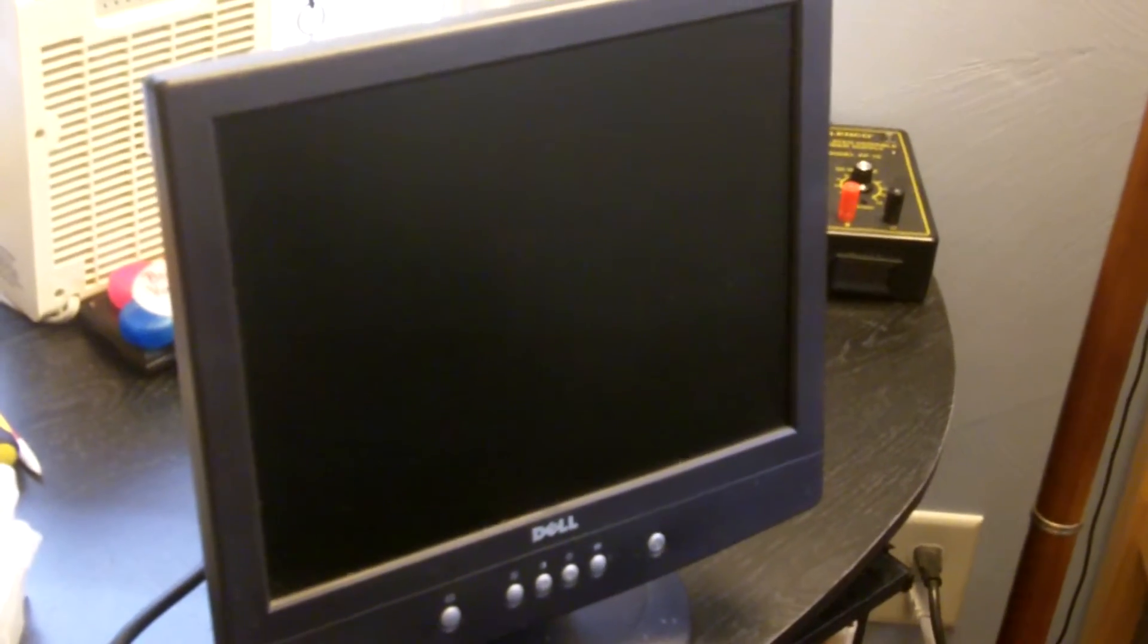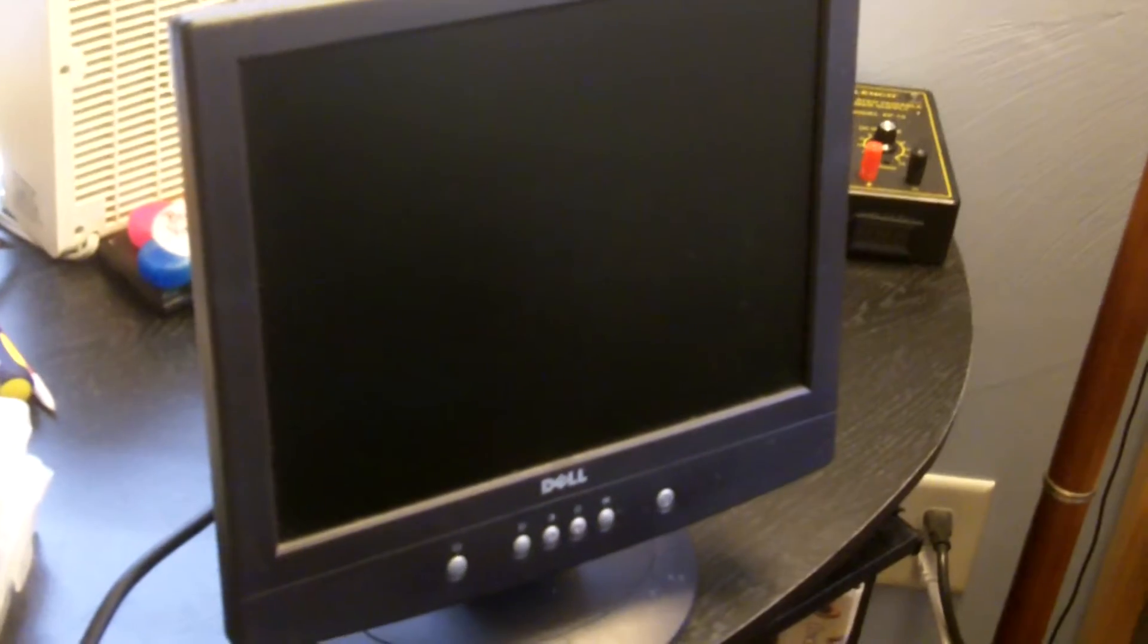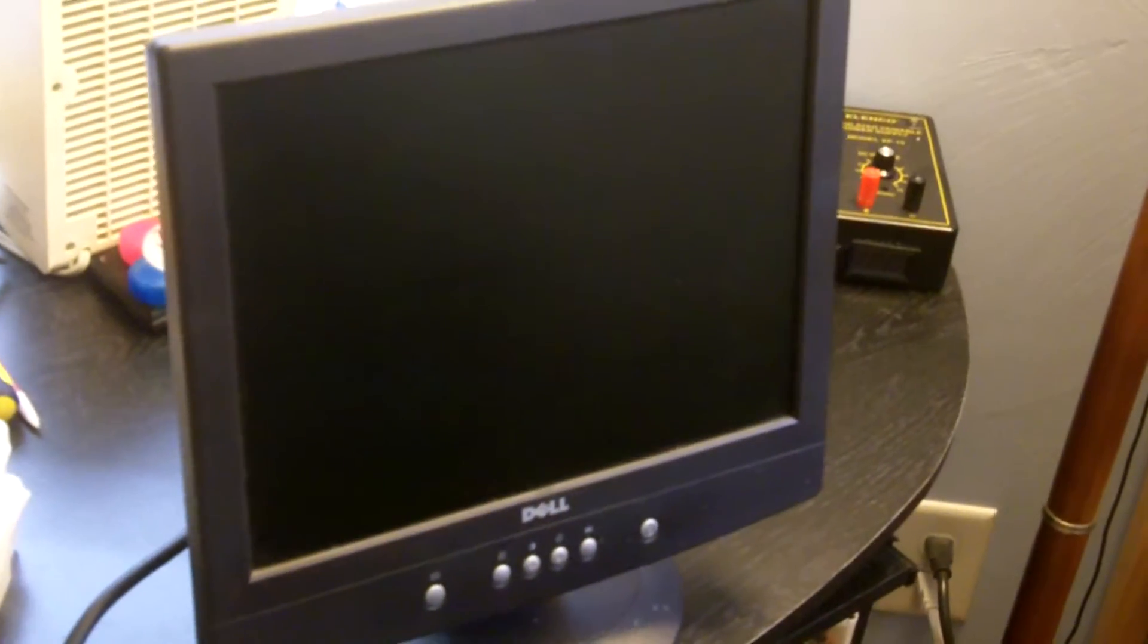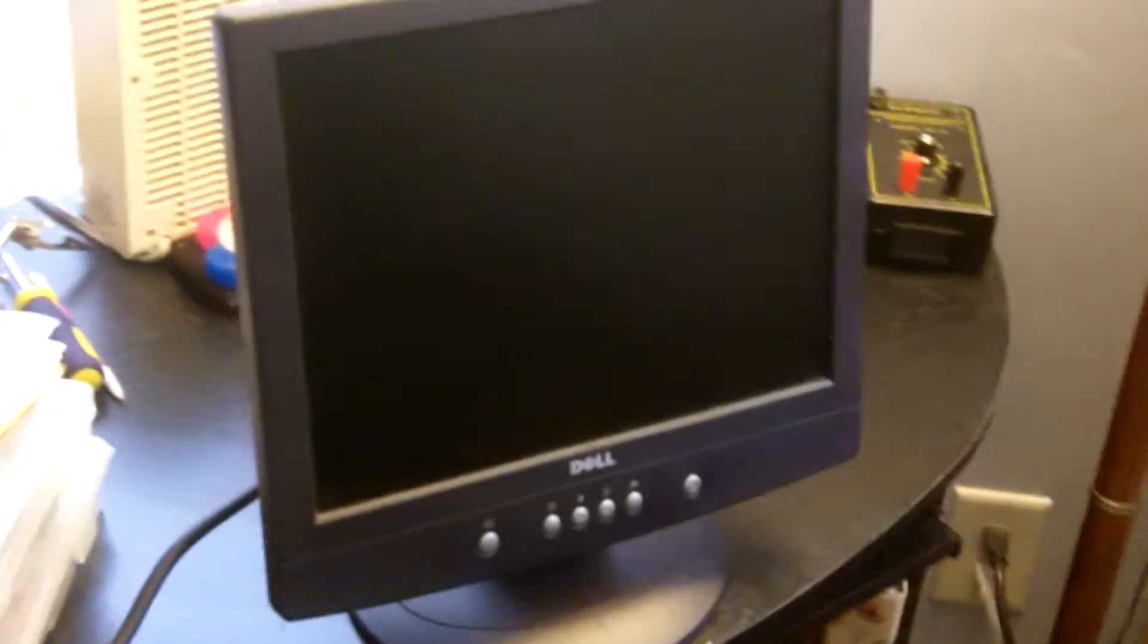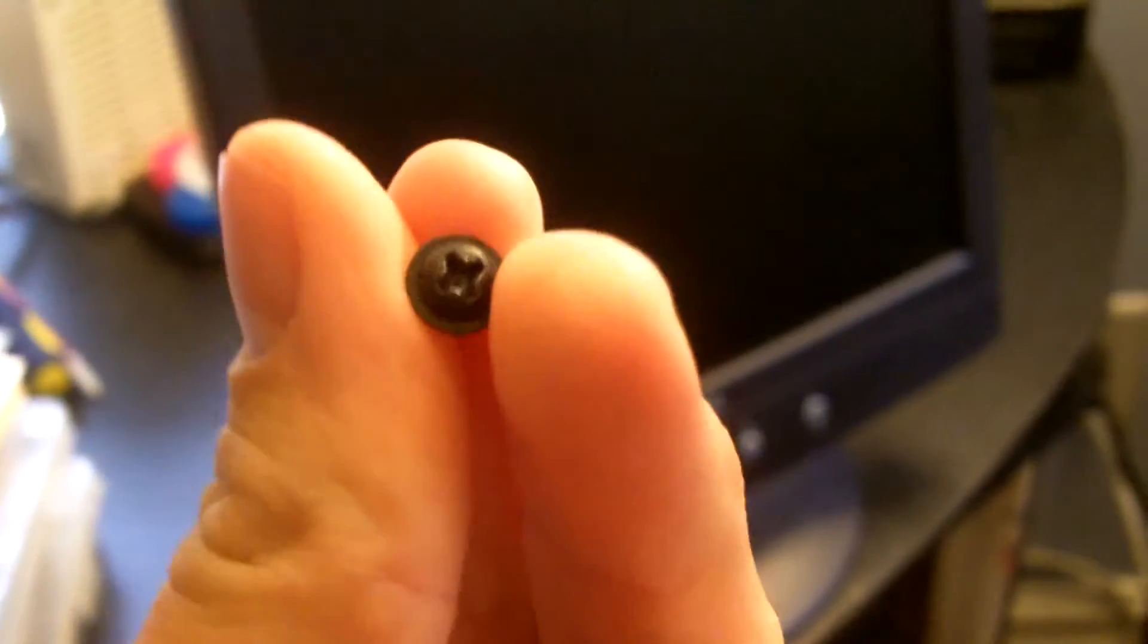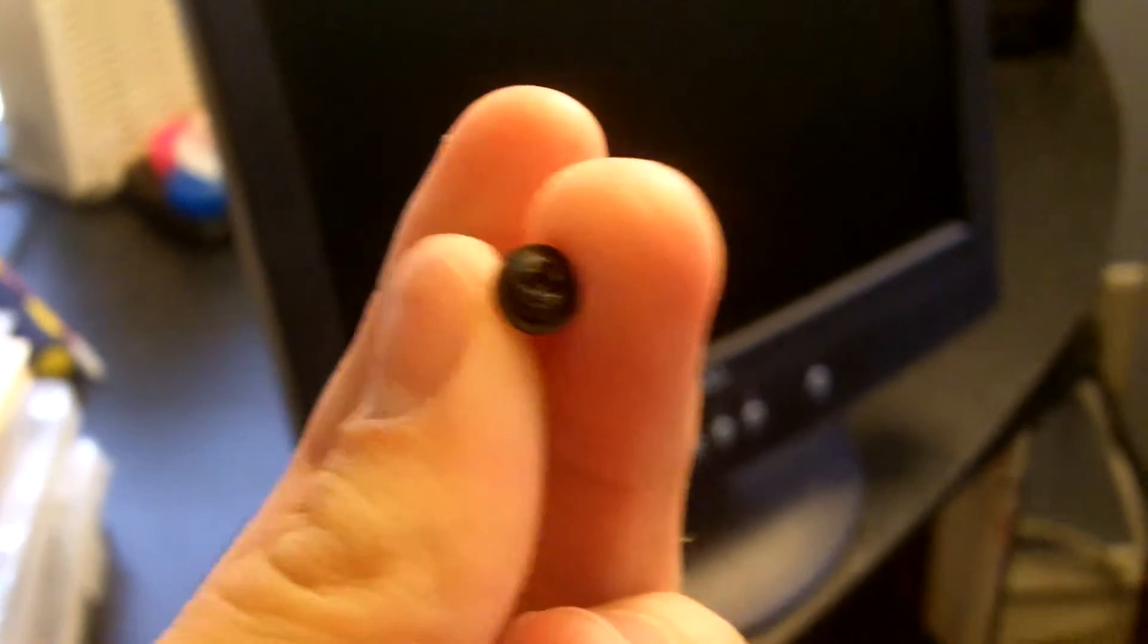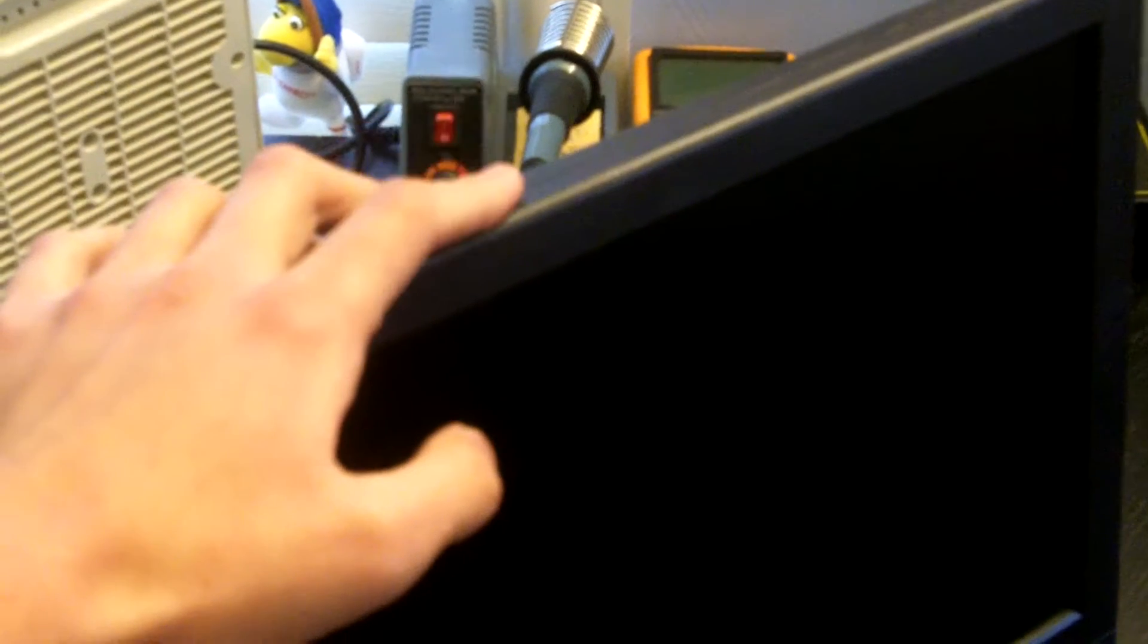I was repairing this Dell E151FPB 15 inch LCD monitor yesterday and just last night I noticed that I forgot to replace a screw inside the monitor. So today I'm going to be making a disassembly video on how to take apart the monitor's case. I'm just going to take apart the case and probably take off the metal shielding that's under the case and then that'll be it for the video.